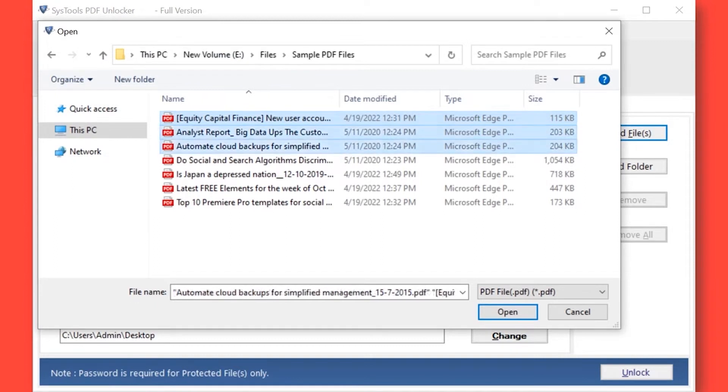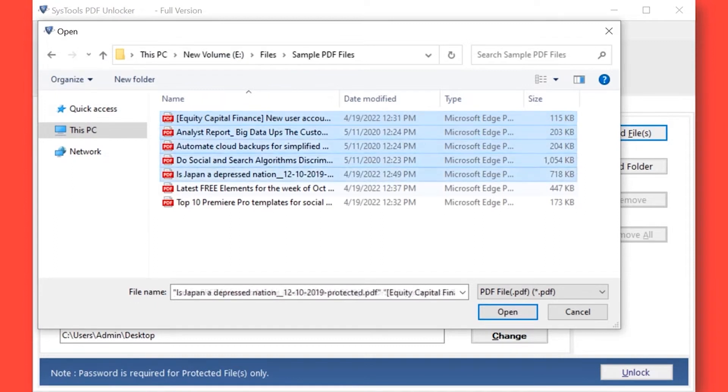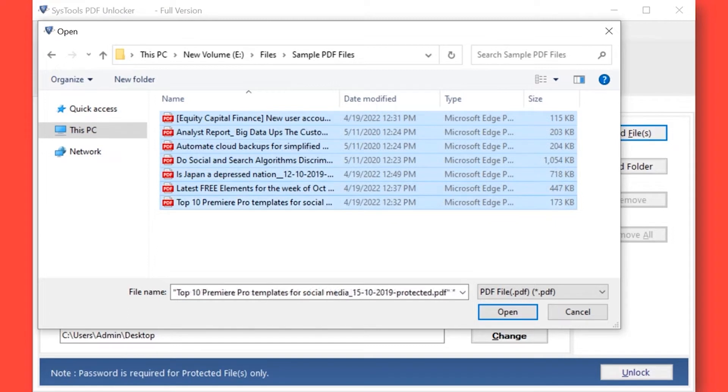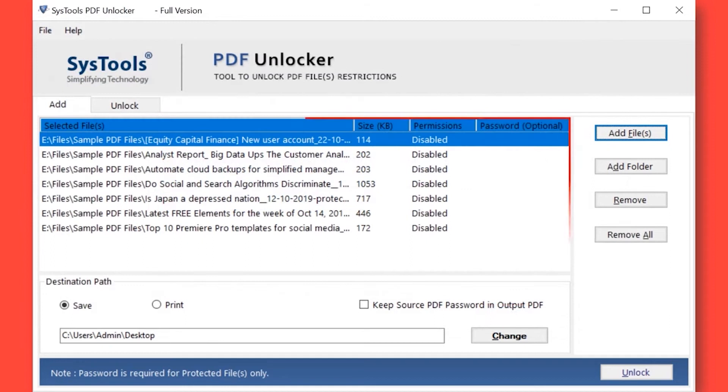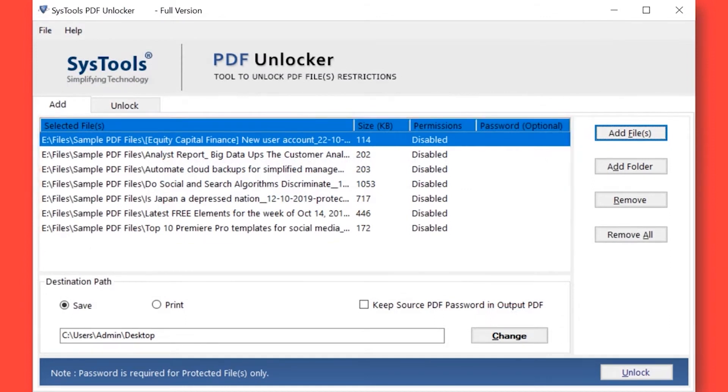Here you can also add password-protected PDF file. After selecting the desired files, click Open button below. Now you can see the selected files will appear here. If you wish to remove any selected file, then you can do so by simply hitting the Remove button.